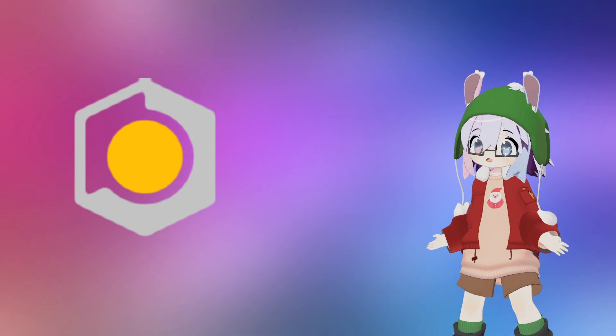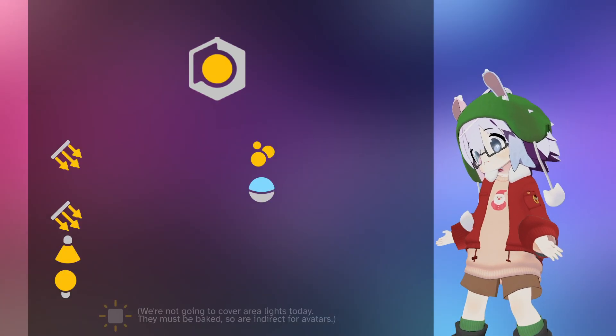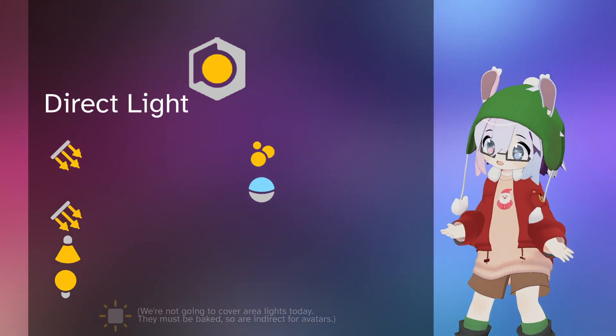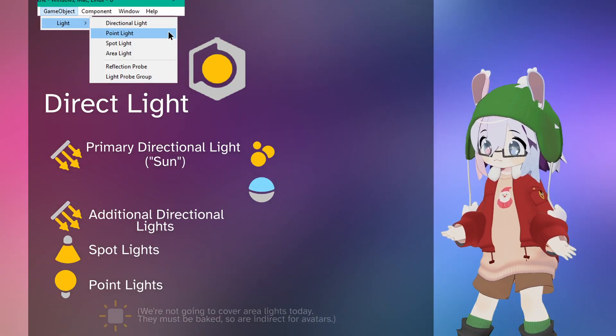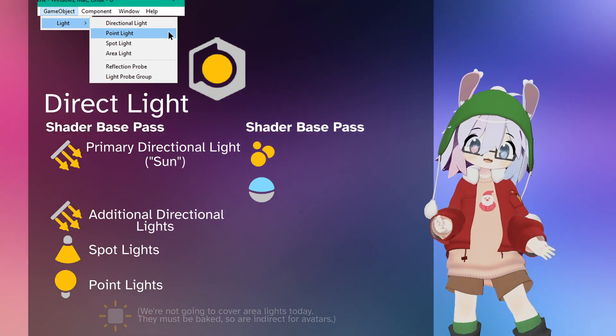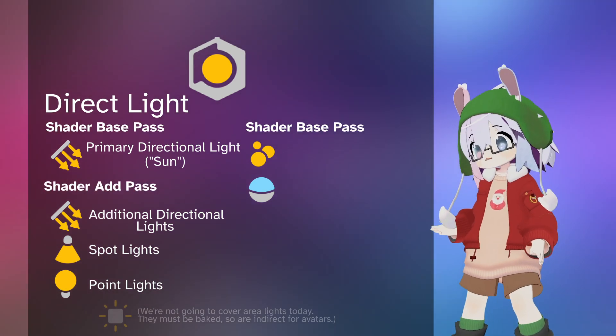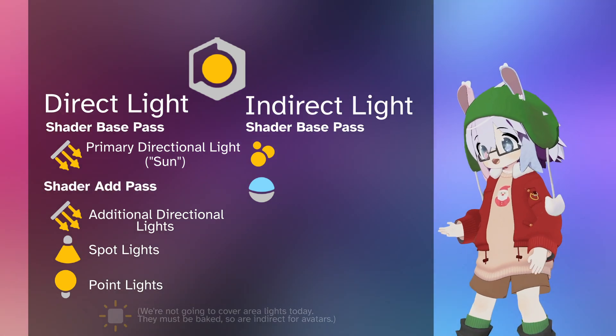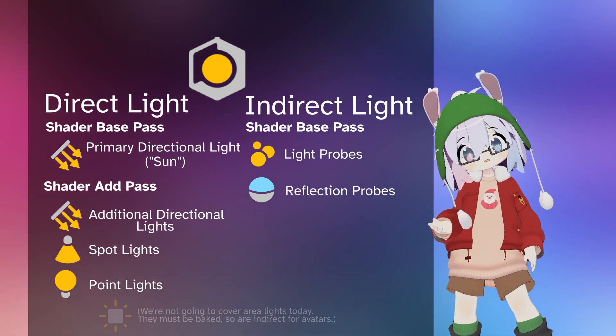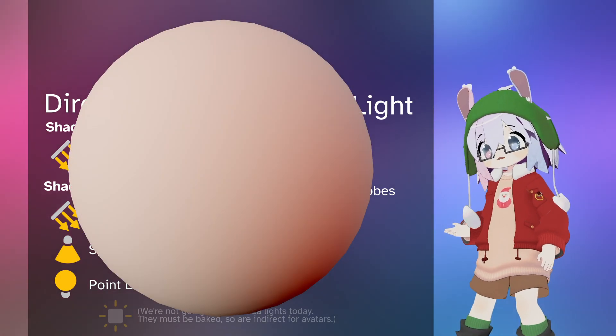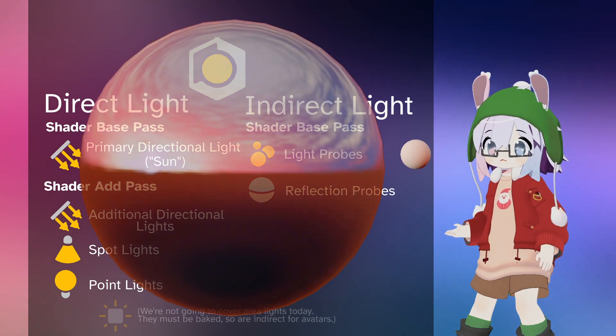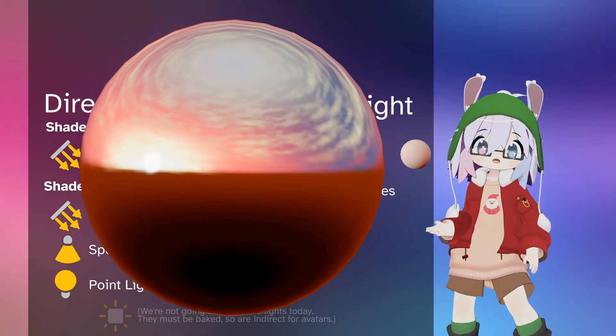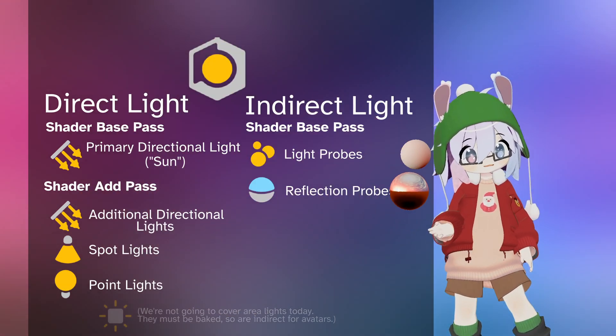Scene lighting is where things get a little more complicated. There's direct light, which comes from light components. These break down further into the base pass and add passes. Then there's indirect light, which in the case of avatars comes from light probes and reflection probes. Light probes measure rough diffuse lighting information and reflection probes handle specular, mirror-like reflections.